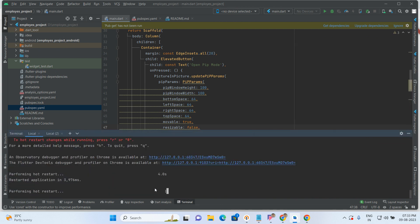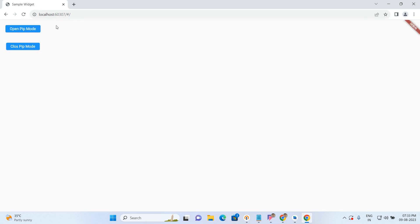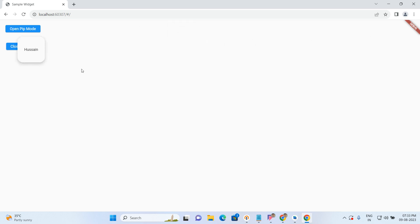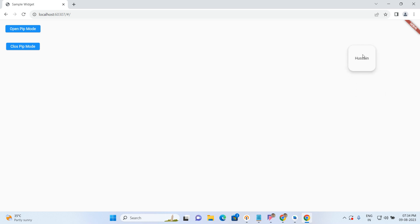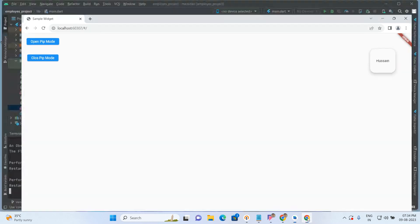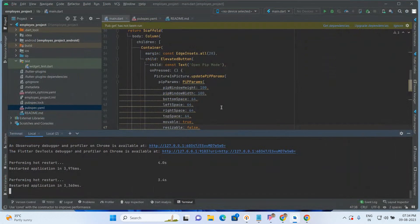Let's run this code and check how it is coming. When I click on Open PIP Mode — see, here it is coming. The size of the width and height has also decreased. So whatever size we added — 100 and 100 — it is coming exactly, and it is also movable.